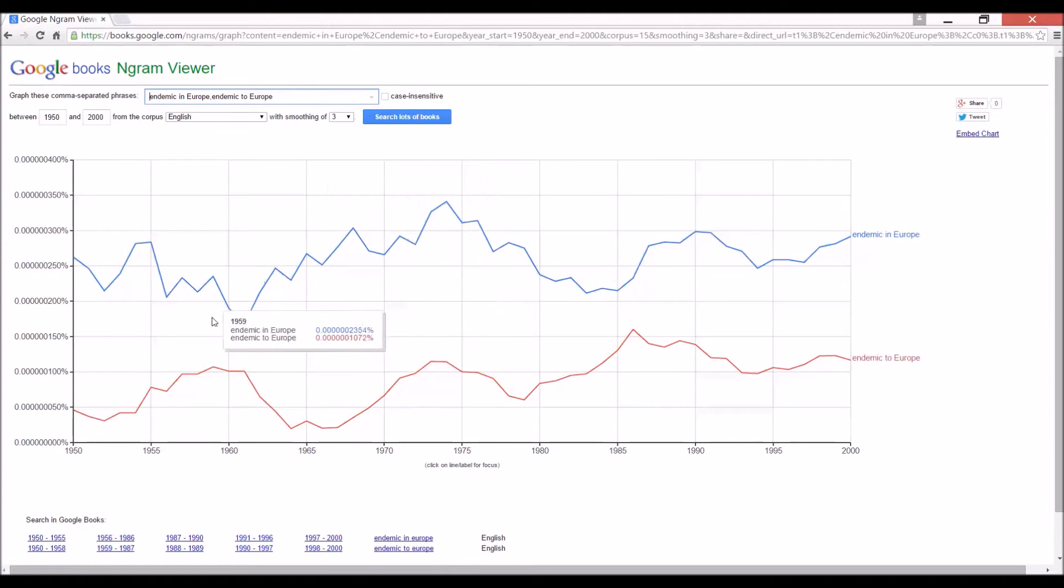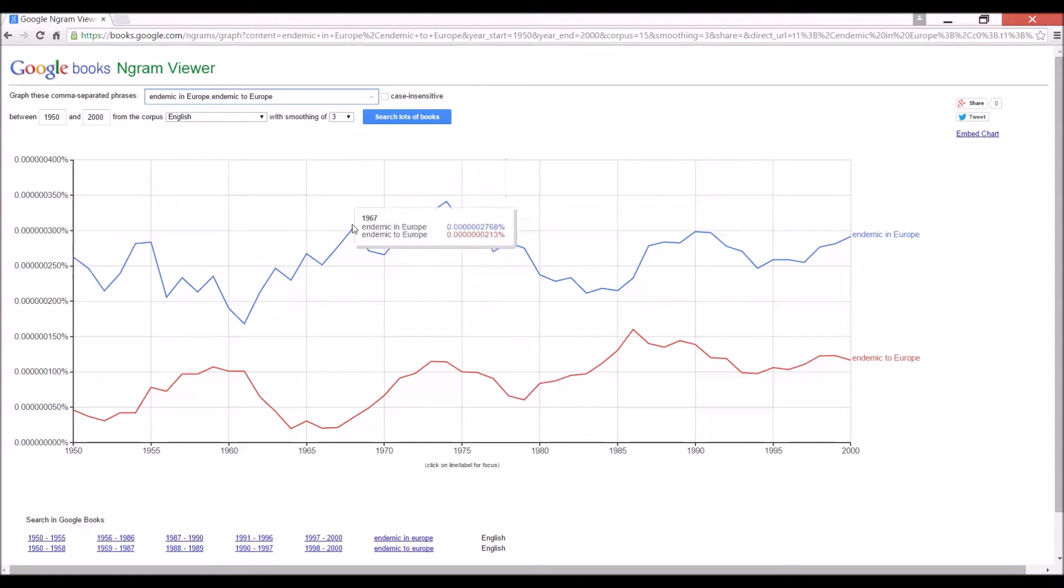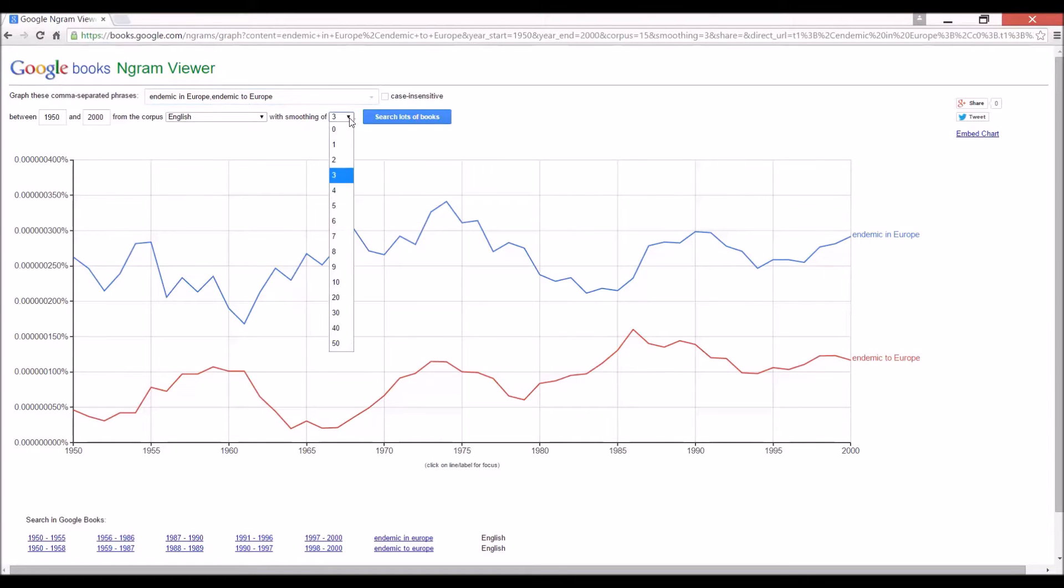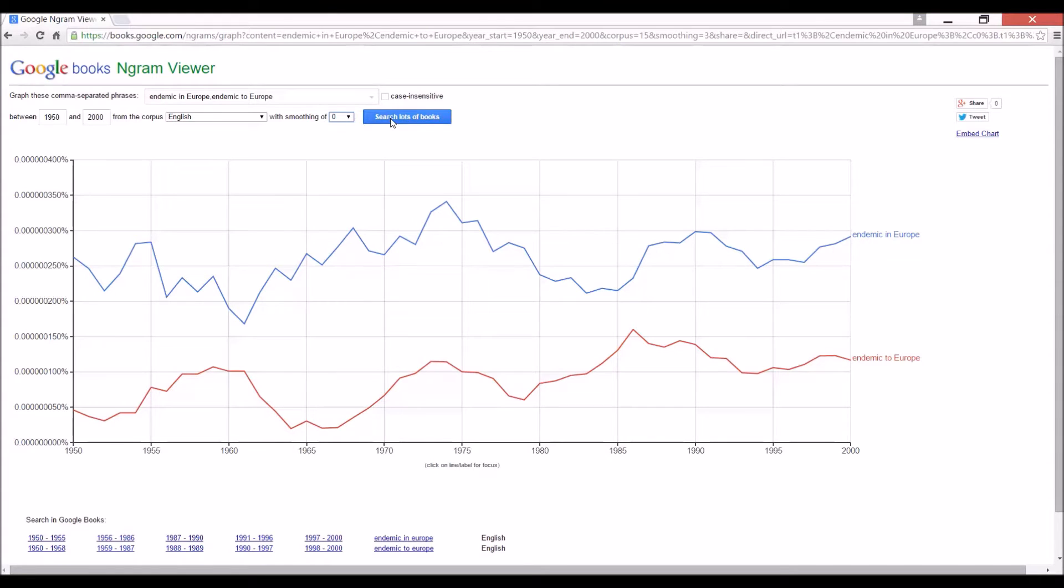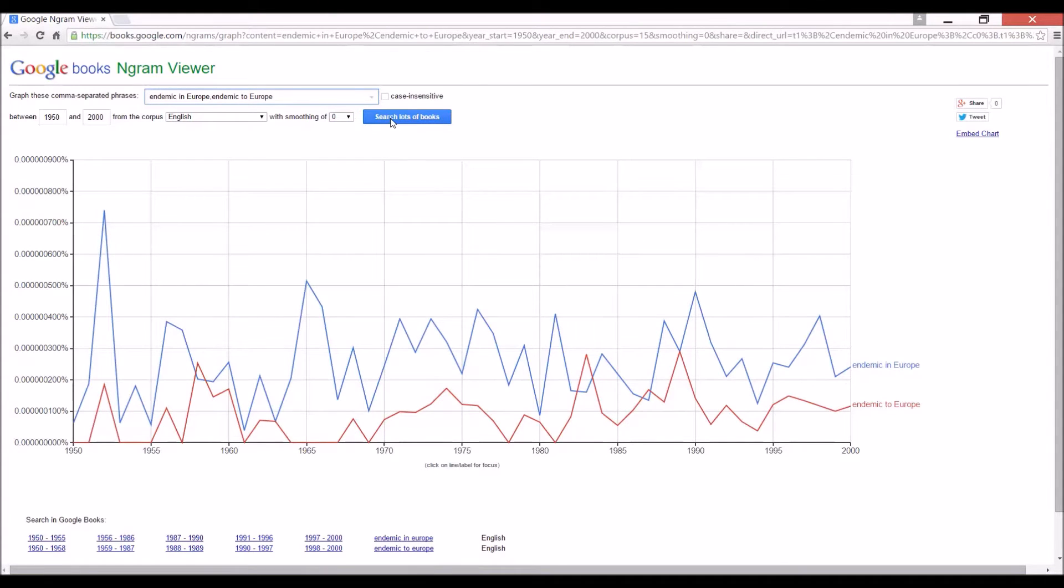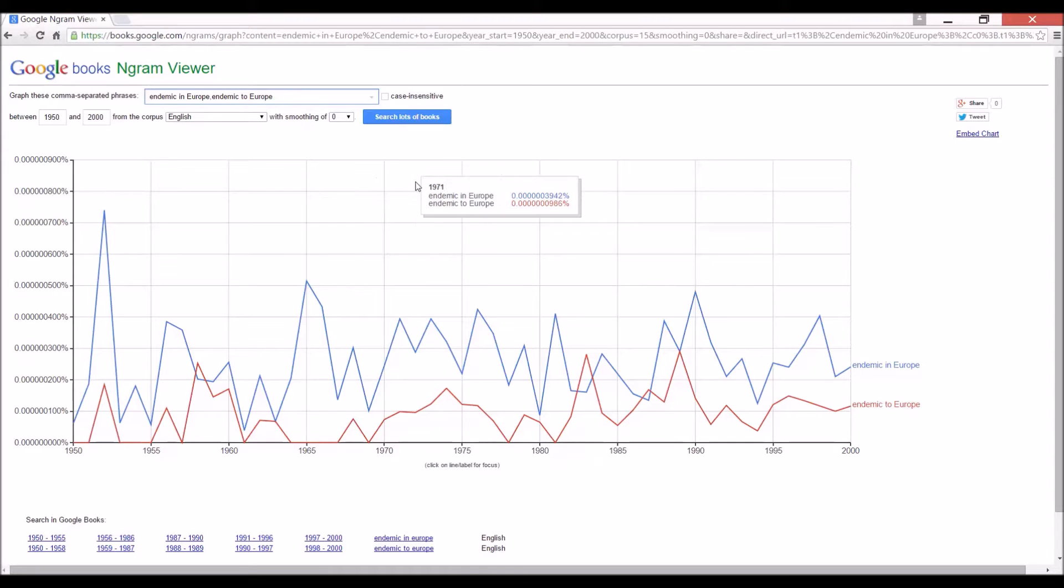By the way, this thing that says smoothing means there's an average. So even though the data here shows for 1967, it's actually averaged over the three years before and after 1967. It's good to do that in most cases because let's say we go to a smoothing of zero, which means the data is true for each point. And it's more accurate, yes, but it's a bit harder to see the trend.